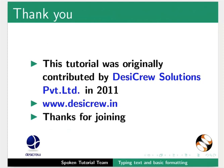The video at the following link summarizes the Spoken Tutorial project. Please download and watch it. We conduct workshops using spoken tutorials and give certificates. For more details, please contact us. Please post your timed queries in this forum. The Spoken Tutorial project is funded by MHRD Government of India. This tutorial was originally contributed by DesiCrew Solutions Private Limited in 2011. This is Pratik Kamle along with the Spoken Tutorial team from IIT Bombay signing off. Thank you for watching.